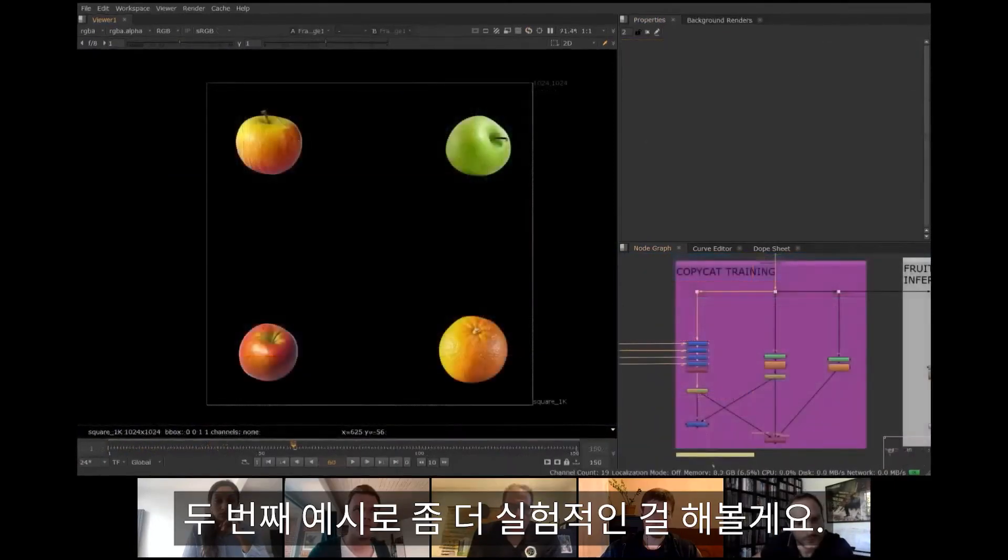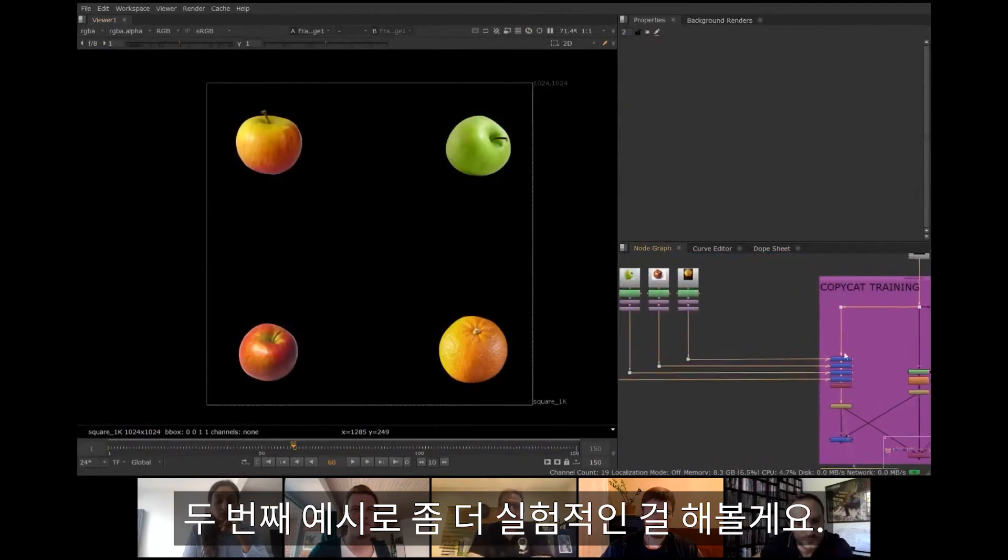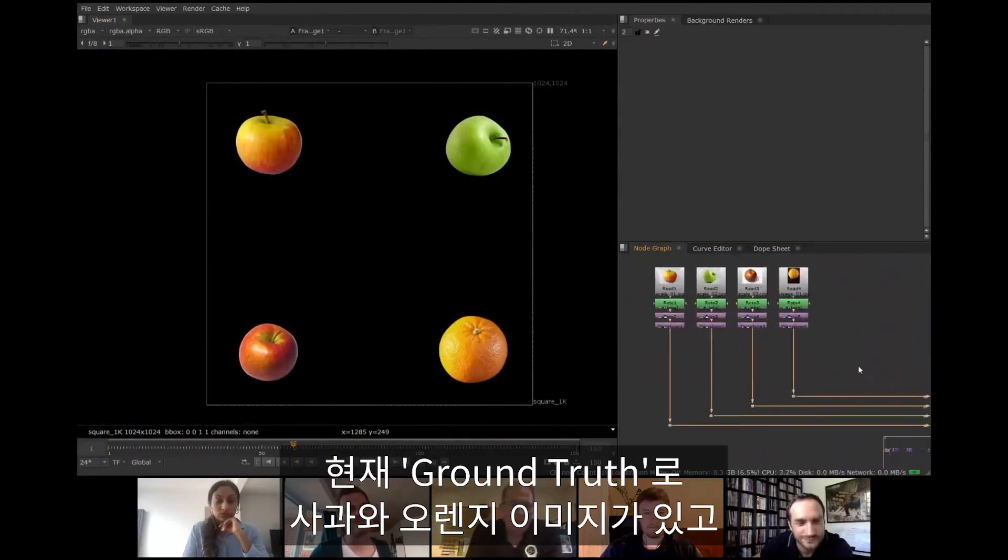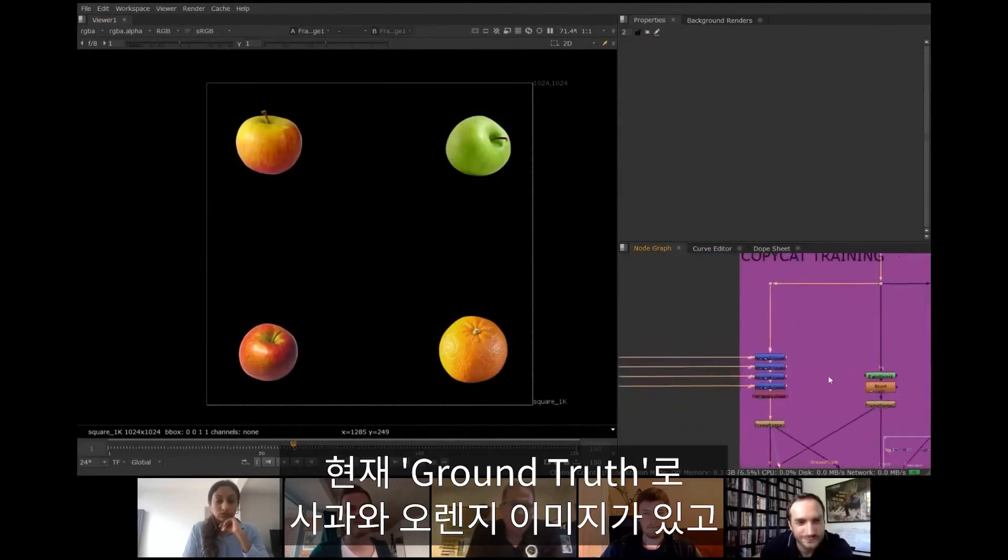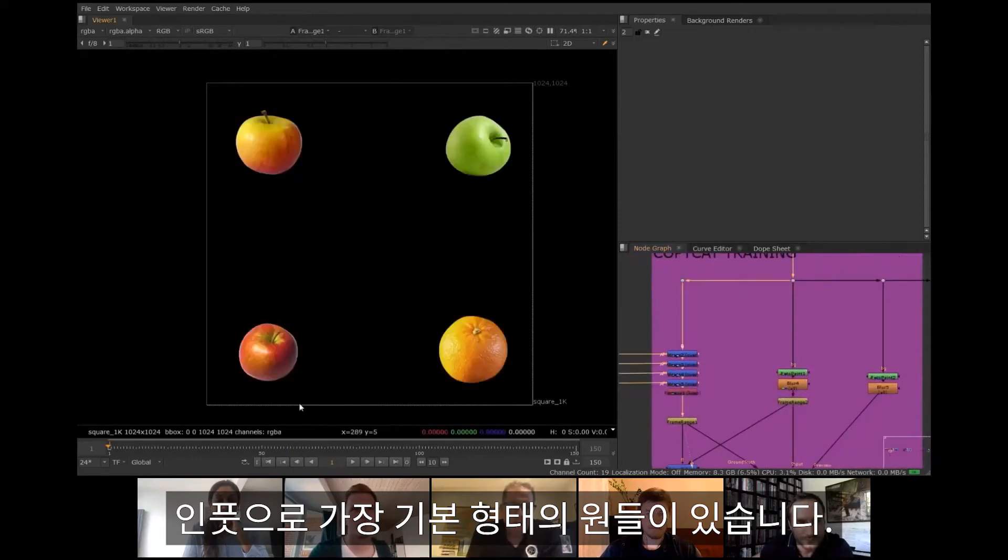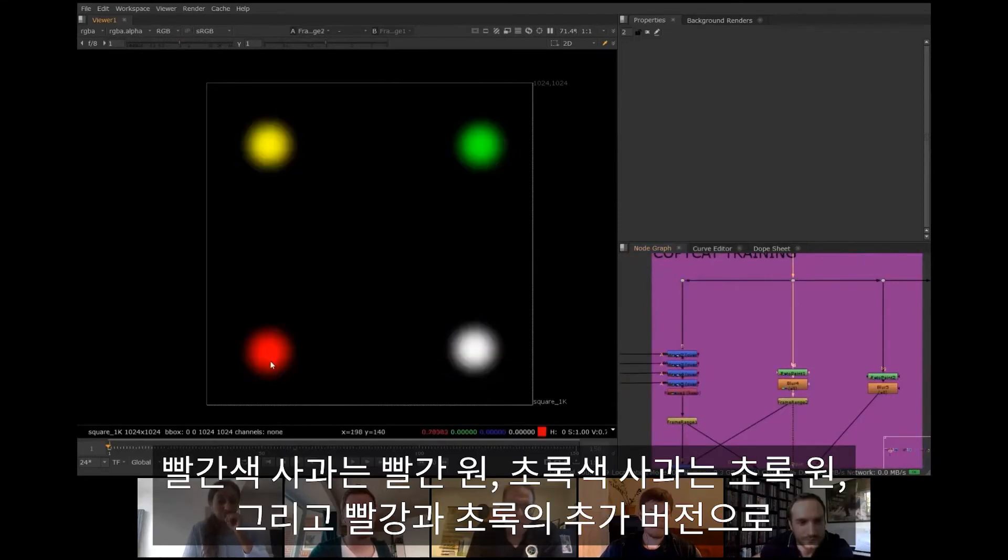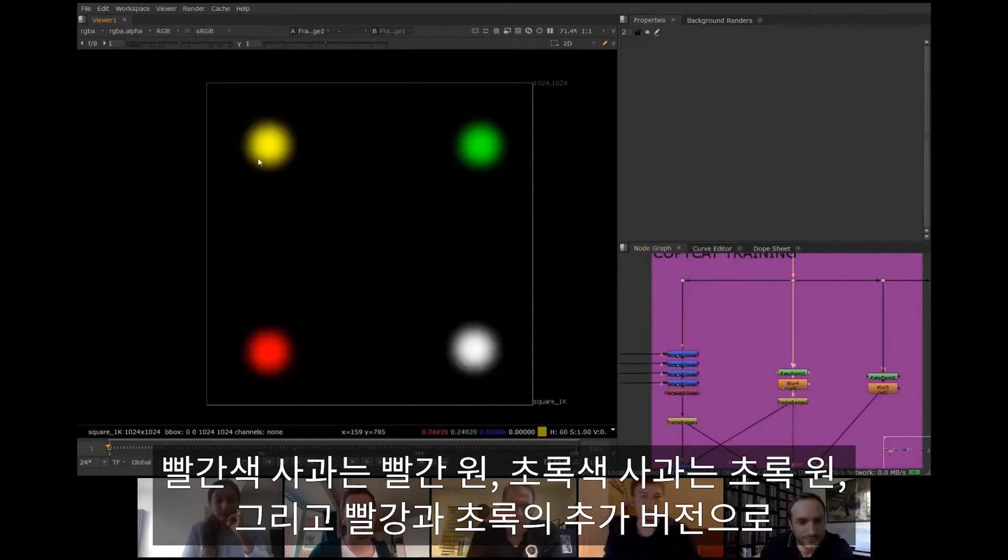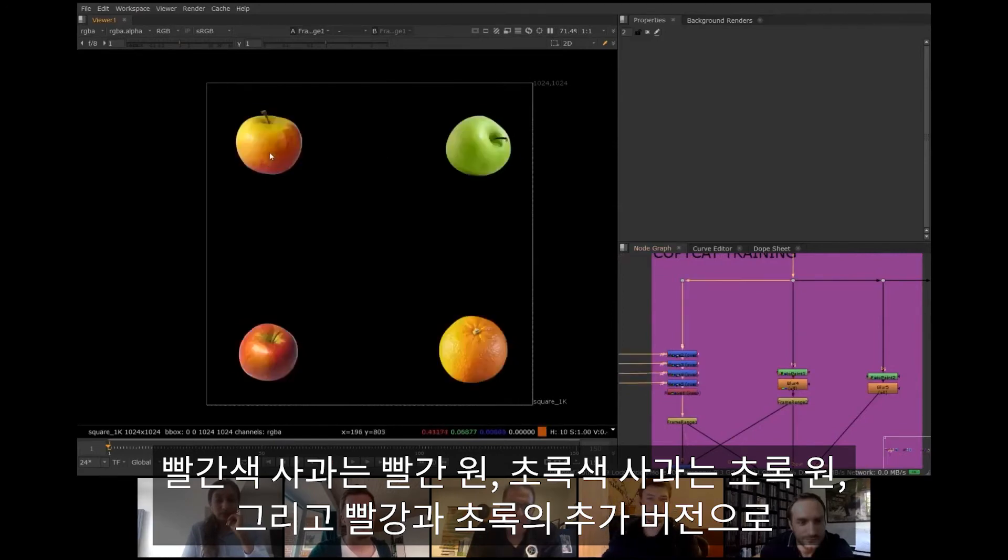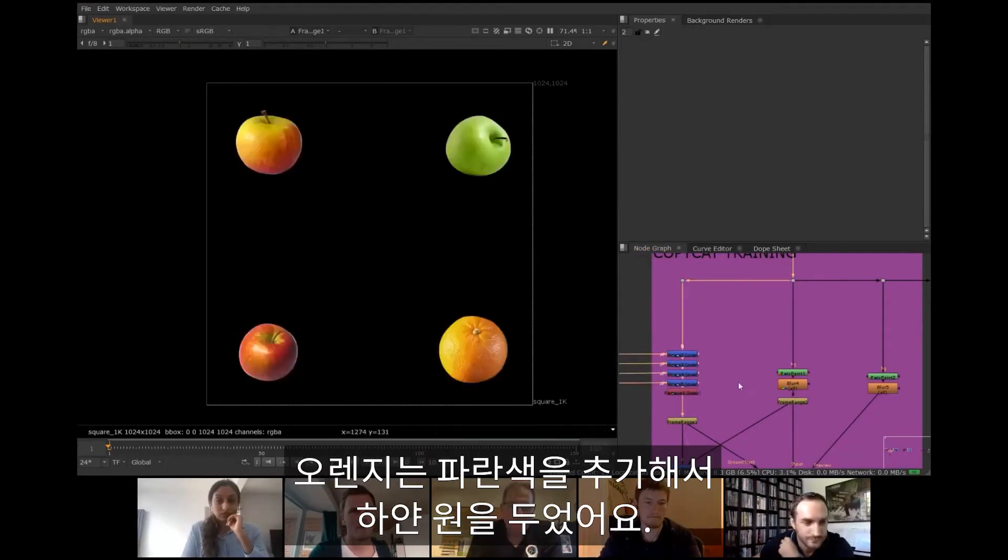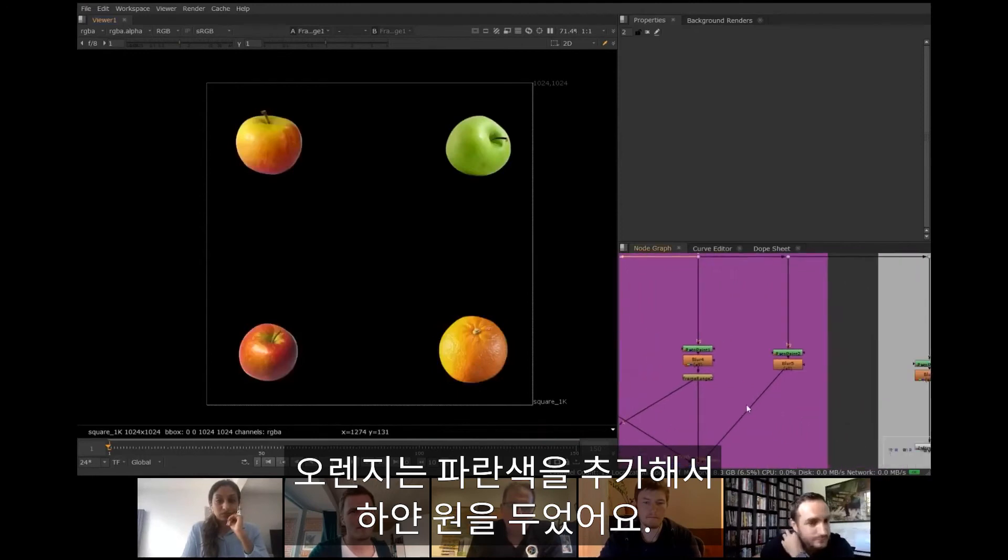For a second example I'd like to show a more experimental test. I have rolled out some images of apples and oranges to use as ground truth. For inputs I use the most basic shapes, soft circles. For red apple the red circle, for green the green one, and for yellowish apple the yellow circle, which is the additive version of red and green. Orange is white circle formed by adding blue.